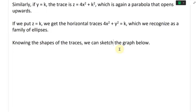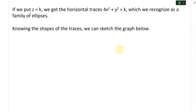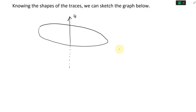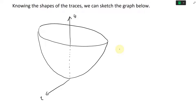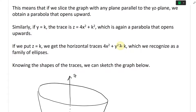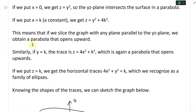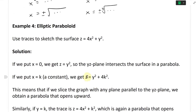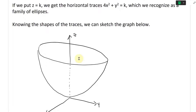Knowing the shapes of the traces, we can sketch the graph. Basically we have a 3D parabola opening upward along the Z axis. We'll draw it — it goes up as Z, with X and Y axes. When we put X equals zero, we cut along the YZ plane where X is always zero, and we get Z equals Y squared — that exact line right there on the shape.